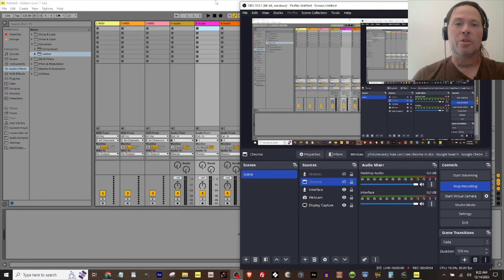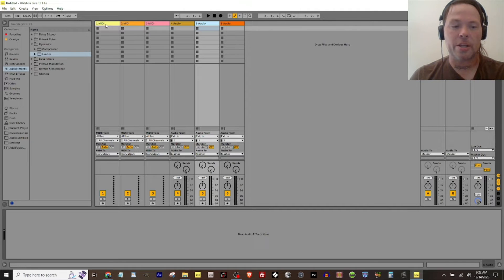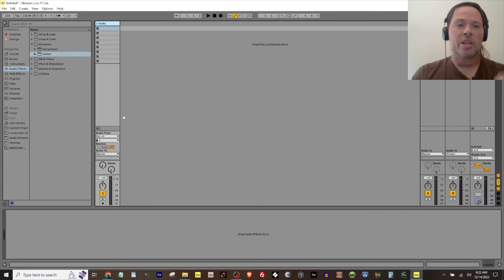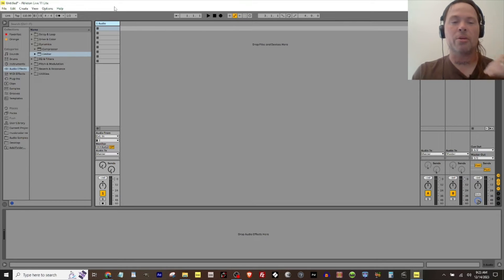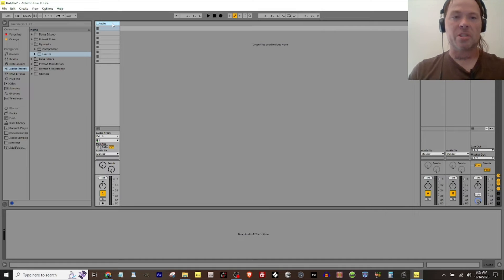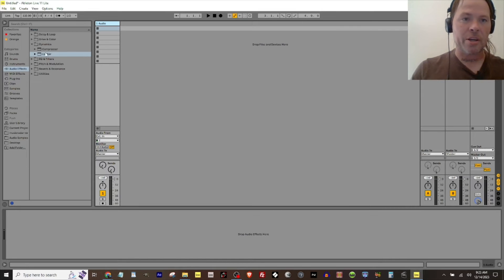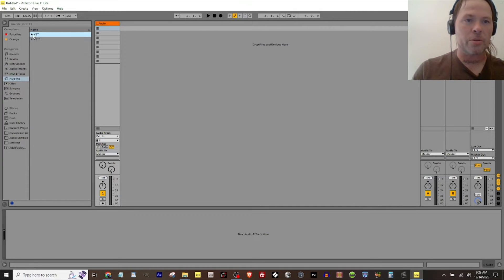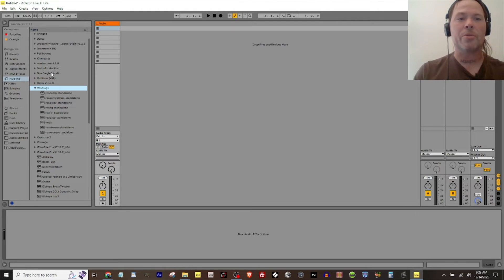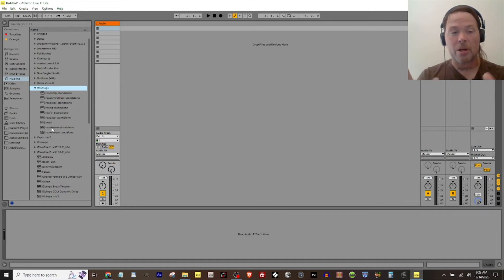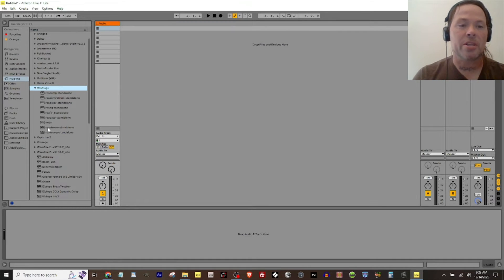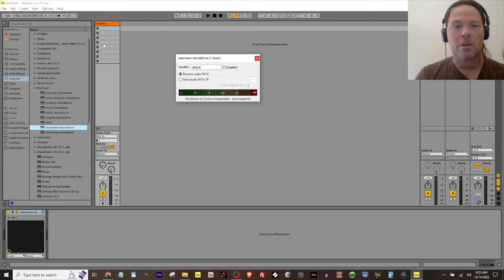So what we want to do is over here in Ableton, we're going to go ahead and get rid of most of my tracks. This is the channel that we're going to want to record from Chrome into. We're going to use YouTube as an example. Now in plugins, you can go to the link in the description and go to the Reaper website and grab the ReaPlugs collection, which is a very powerful collection that I use all the time. One of the things they have is a ReaStream plugin, so I'm going to drop that into the channel.